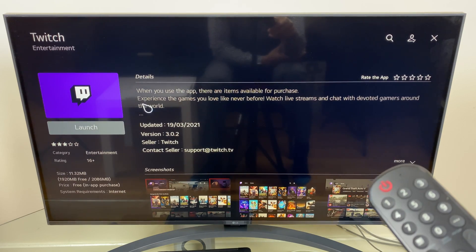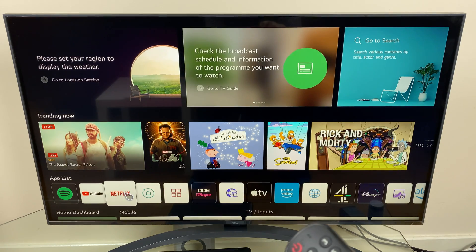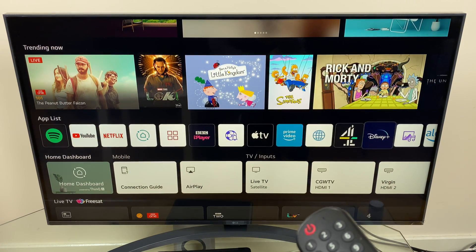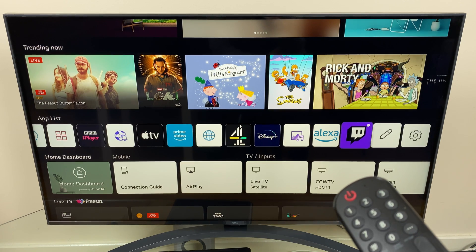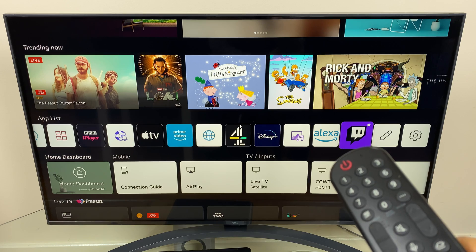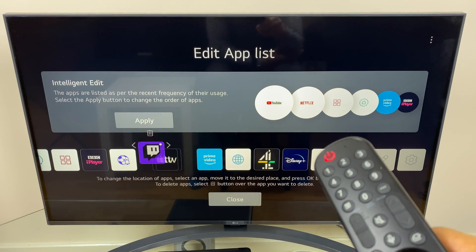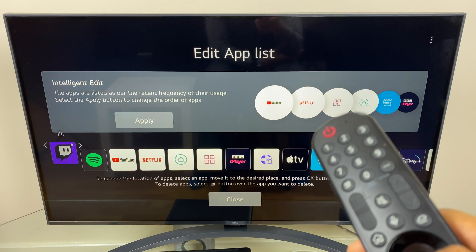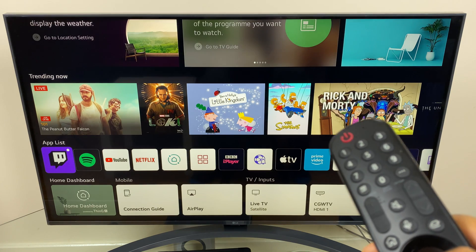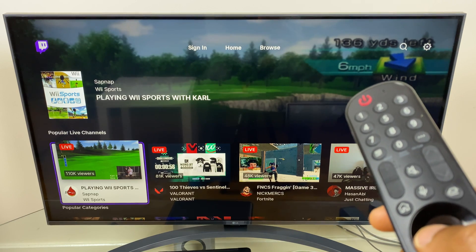So let's go to the home screen and go to the end of the app list. As you can see, Twitch is right here. Let's move it to the front of the queue — press and hold the Select button, move it across to the left, click OK again to release, go down to the bottom, click Close, and now let's launch it. And there we have it.